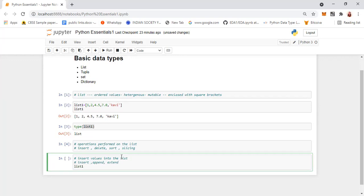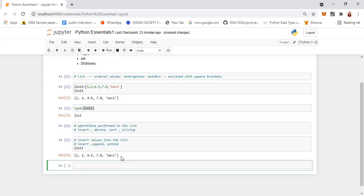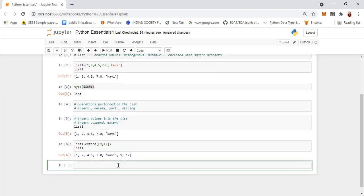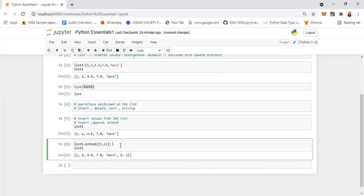So list1 has these values. We are going to use extend to add something. As I said, extend is for more than one element. Say, suppose I want to add 9 and 12 — list1.extend([9, 12]). You can see that 9 and 12 are added at the end. So extend is for adding multiple values at the end.